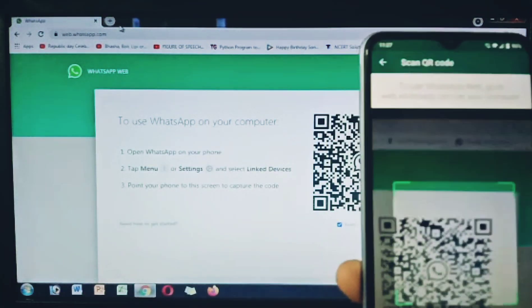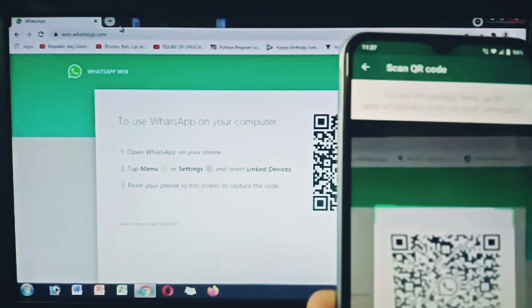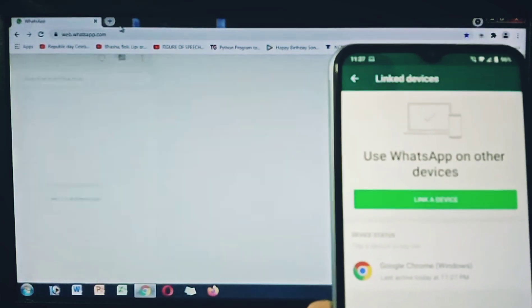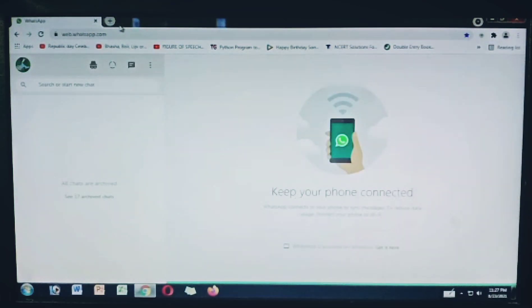Use your phone to scan the QR code on your computer. That's it — now you can use WhatsApp on your computer.